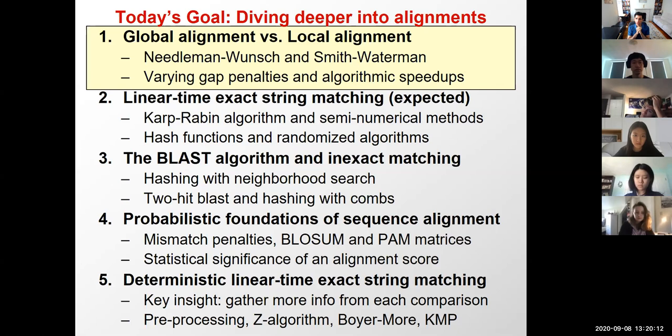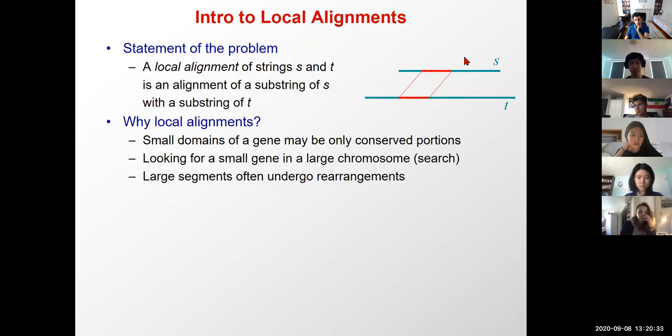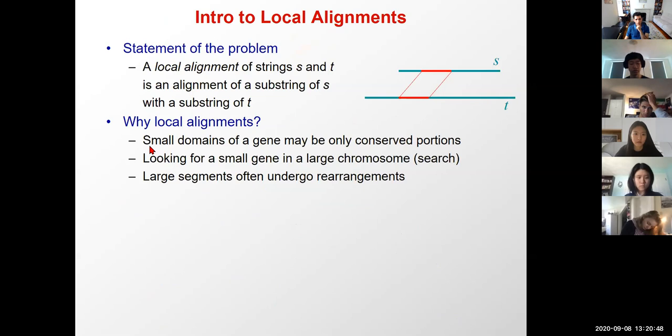Today we're going to dive deeper into alignments. First we'll look at what local alignment means compared to global alignment, covering the Needleman-Wunsch algorithm and the Smith-Waterman algorithm as the two varieties for global and local alignment respectively, and how to vary gap penalties and various algorithmic speedups. Local alignment basically says: I don't care to align the whole string S to the whole string T — I'm just going to align a substring of S with a substring of T.